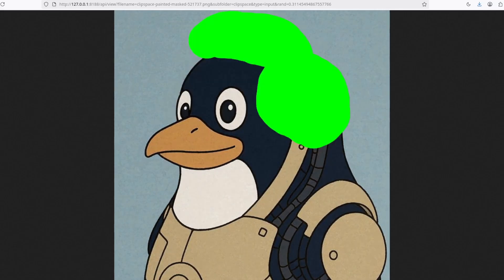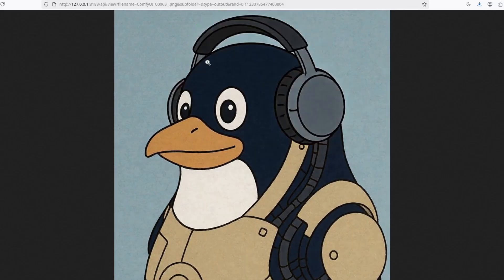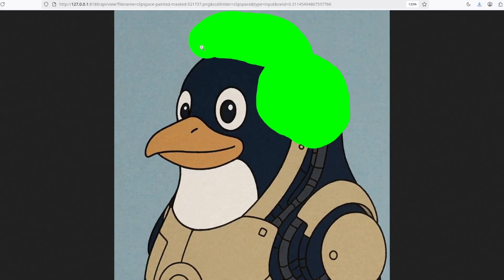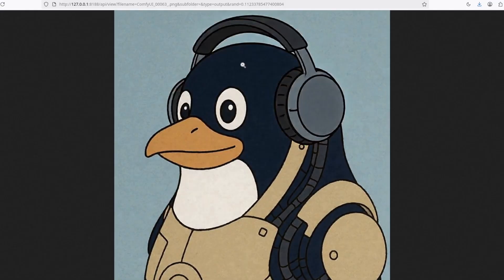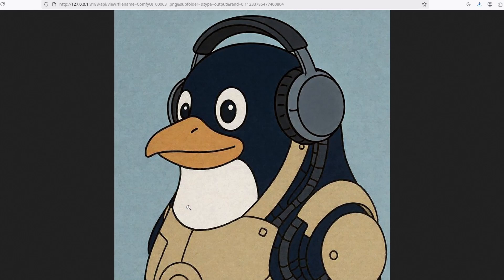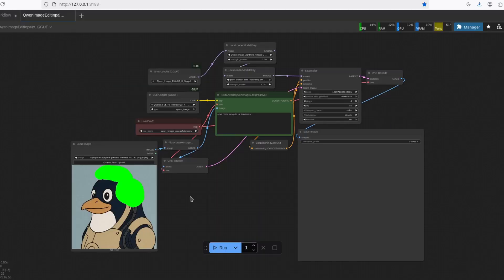So yes, it sometimes goes beyond the mask. But even though it does that, the rest of the image remains untouched.